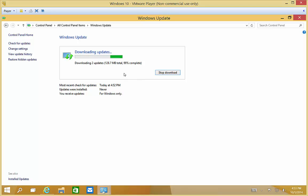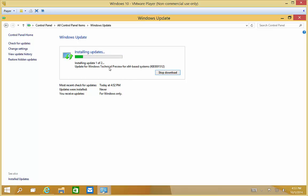So we only have two updates so far. Now it's done downloading and it's going to run through the installation. We've done one of one, and now we're on two of two. Once that's done, if it needs to reboot, it'll prompt us to reboot at that time. If it doesn't, then you can just go about your business.